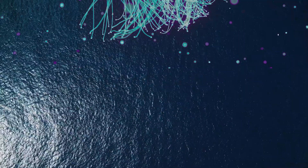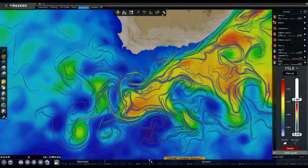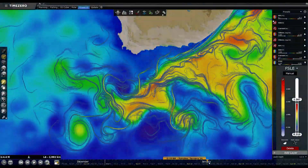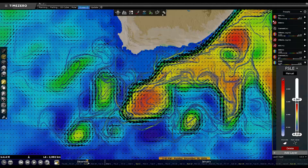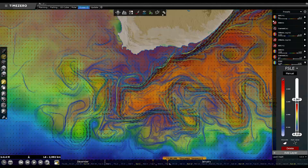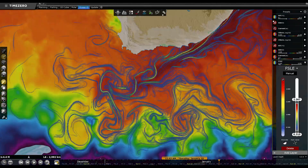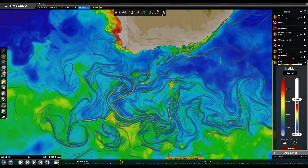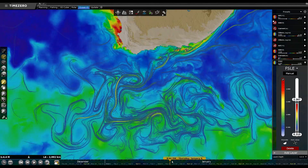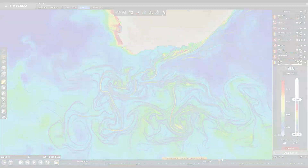We simulate the movement of thousands of tiny floating objects on the ocean surface to see where they concentrate. This helps identify convergence zones with a three-kilometer resolution, using six months of geostrophic current data updated daily.